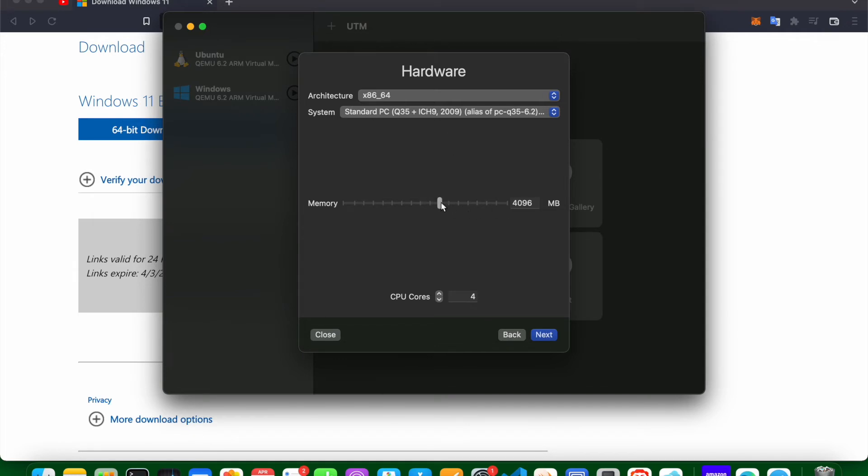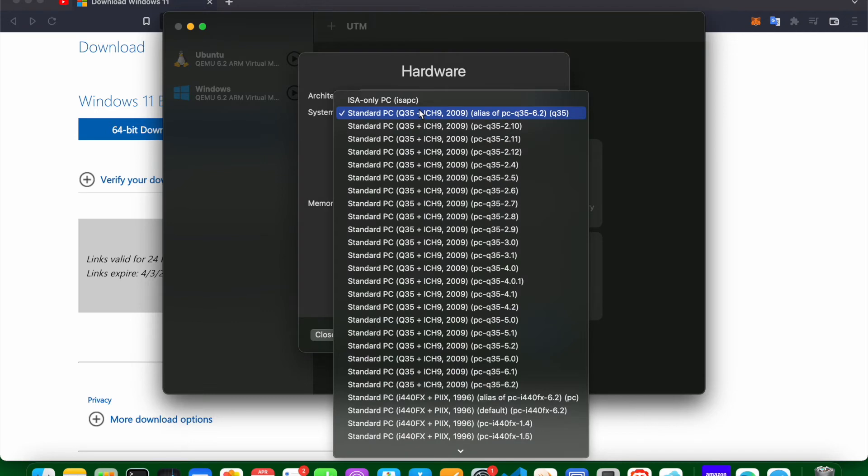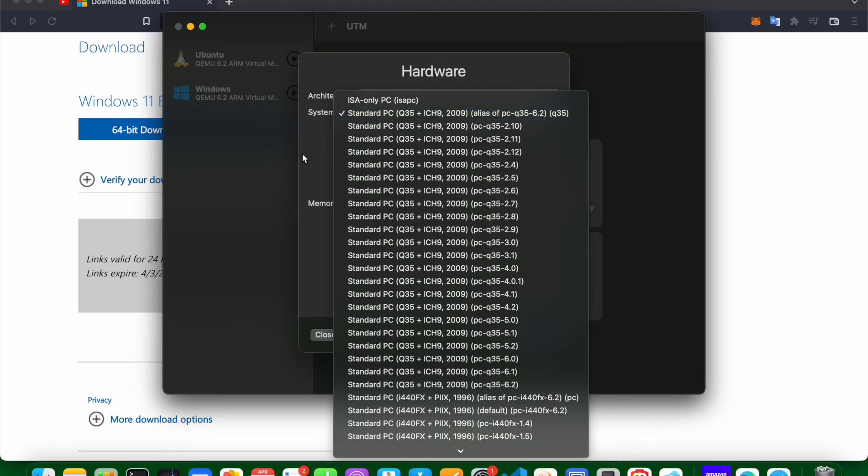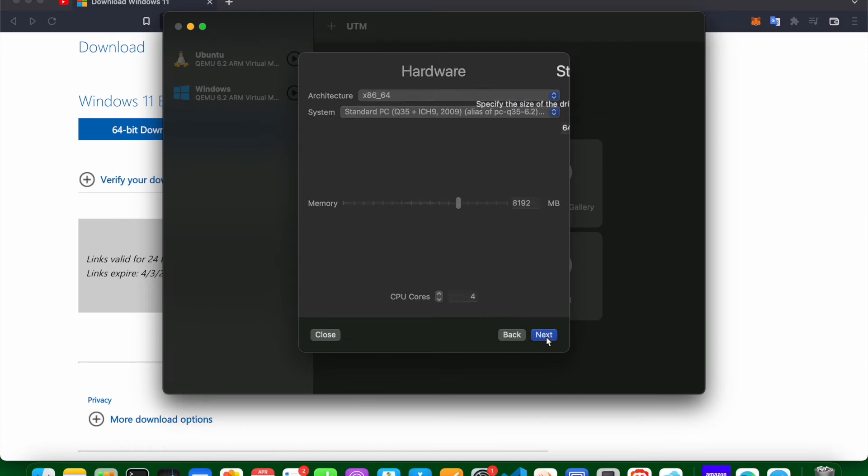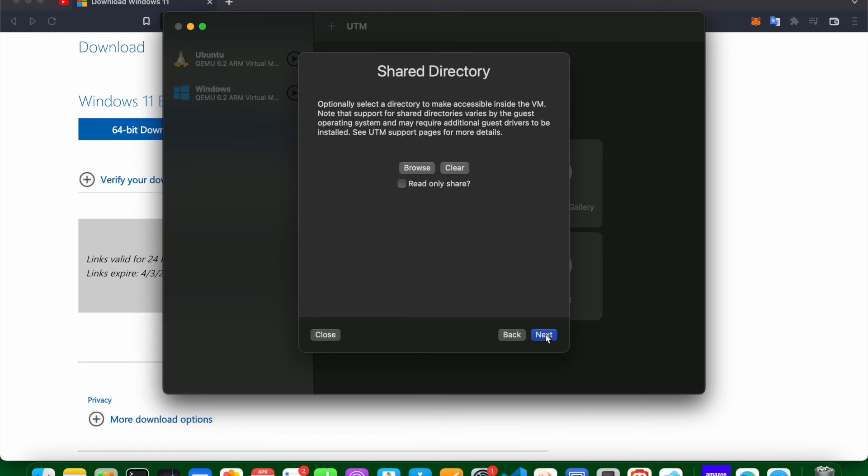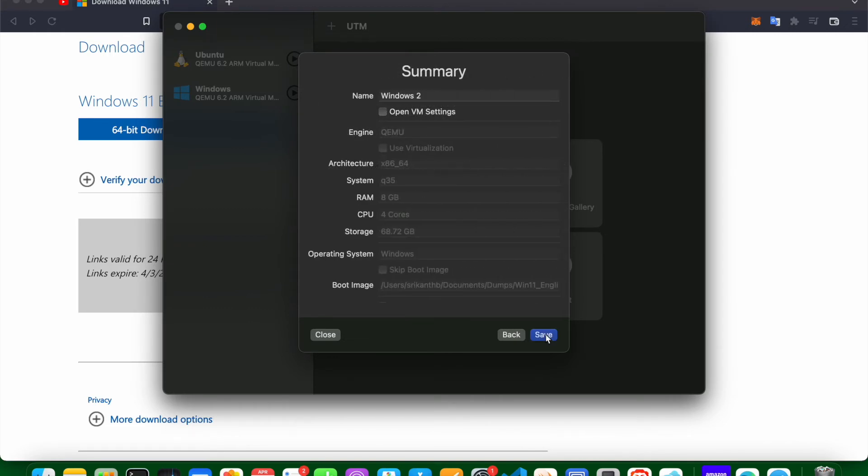Give some memory, like I will give somewhere like 8 GB. I don't think you need to change this stuff. So CPU cores is 4, that's fine. Click next. Give some space. I am giving 64.